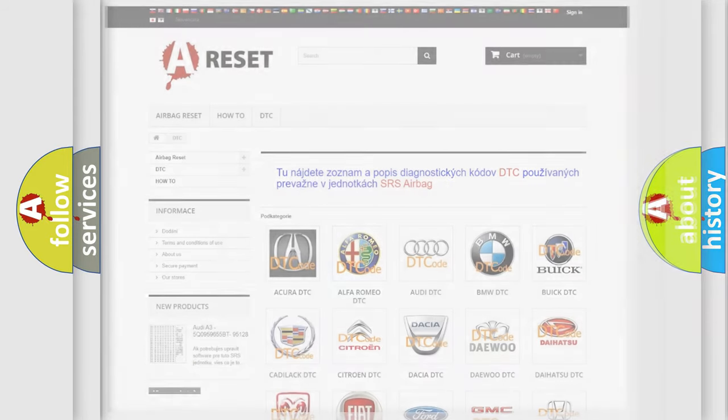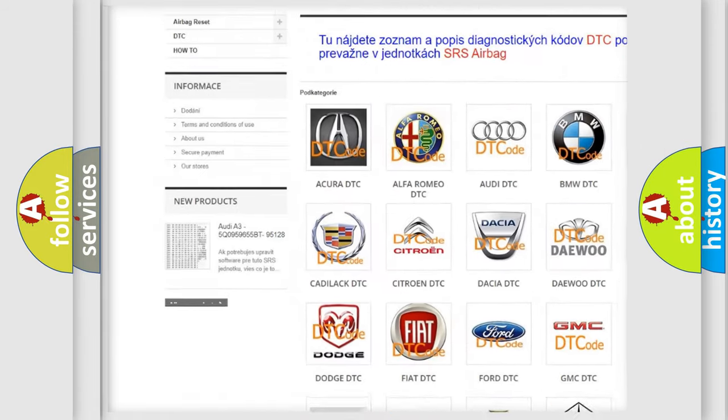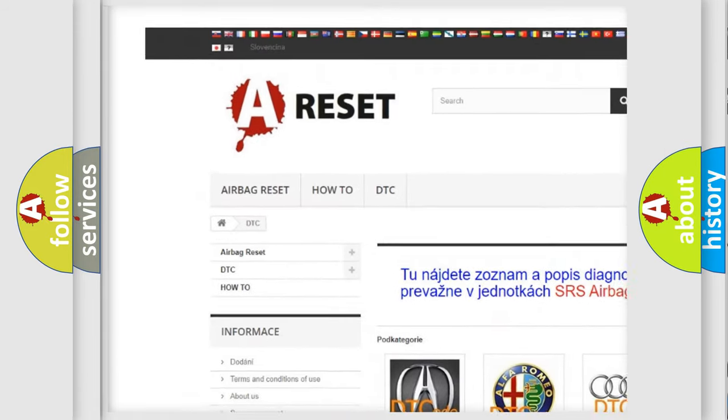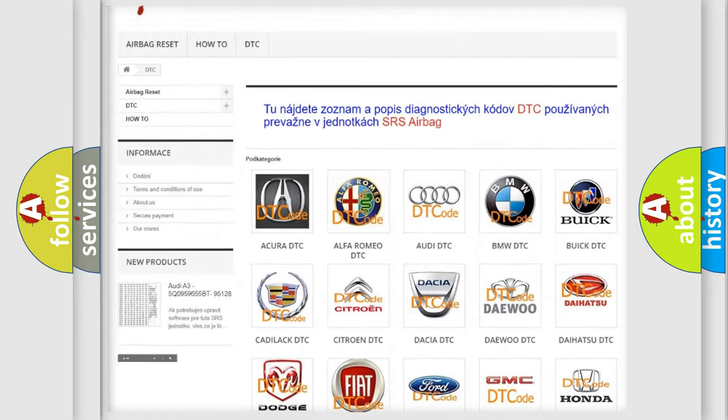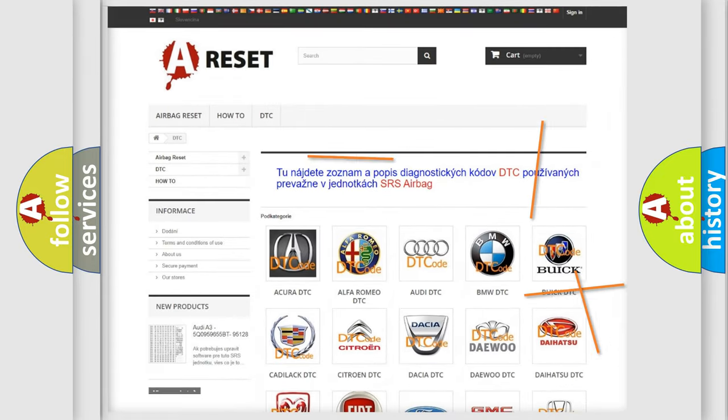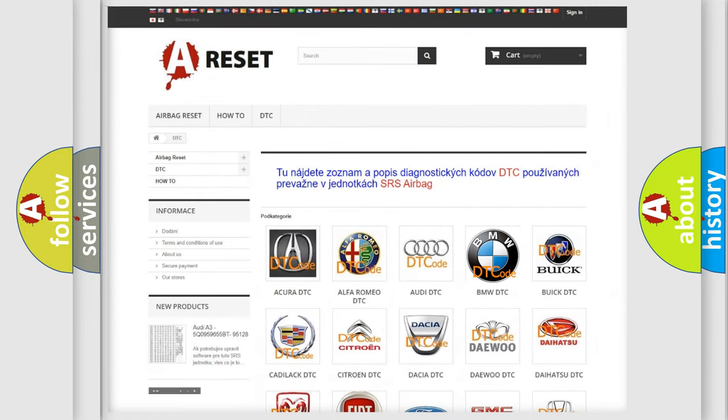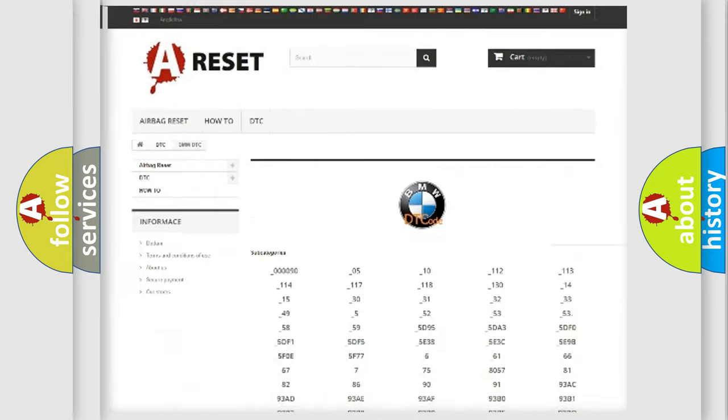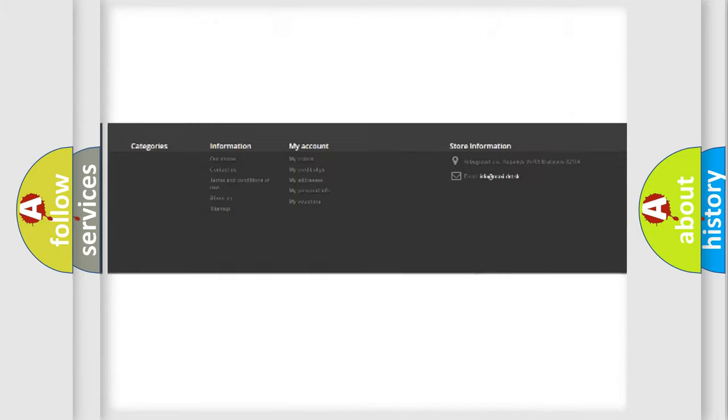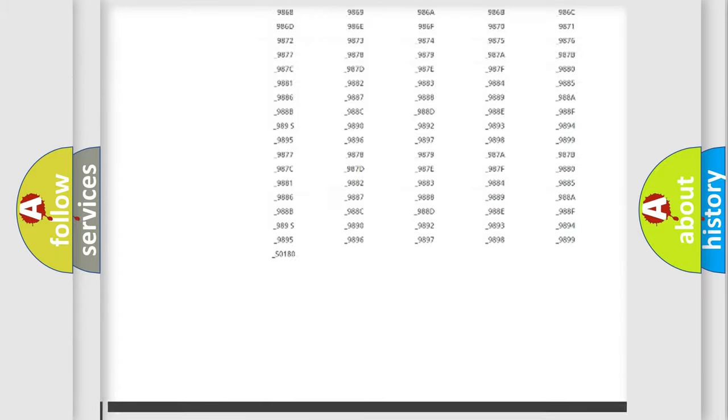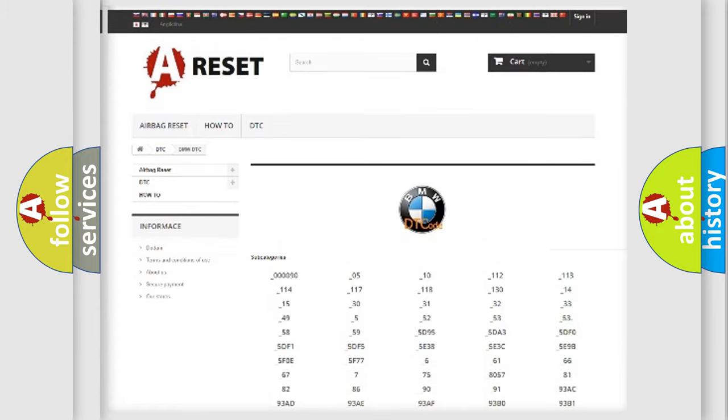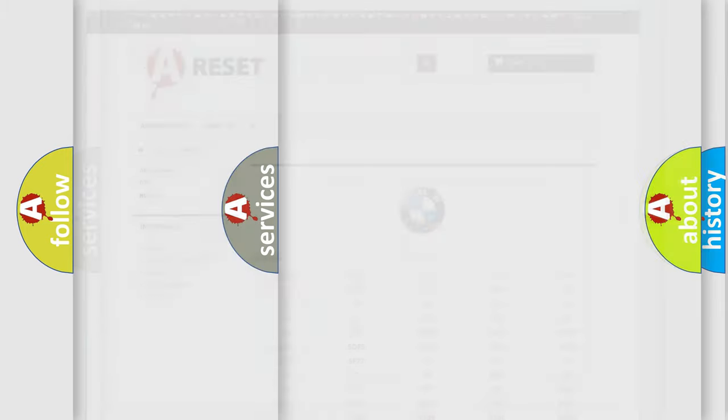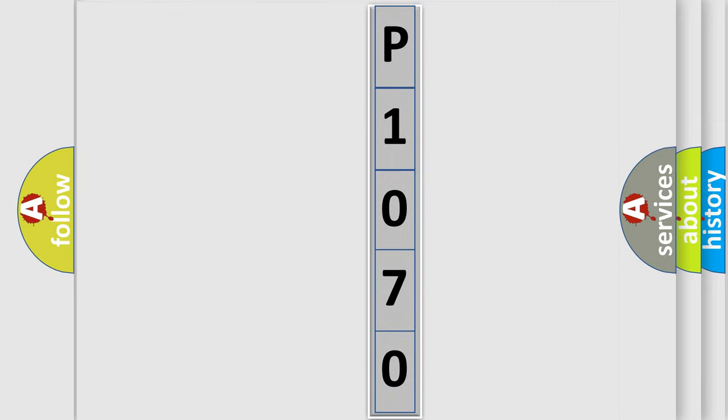Our website airbagreset.sk produces useful videos for you. You do not have to go through the OBD2 protocol anymore to know how to troubleshoot any car breakdown. You will find all the diagnostic codes that can be diagnosed in BMW vehicles. Also many other useful things. The following demonstration will help you look into the world of software for car control units.